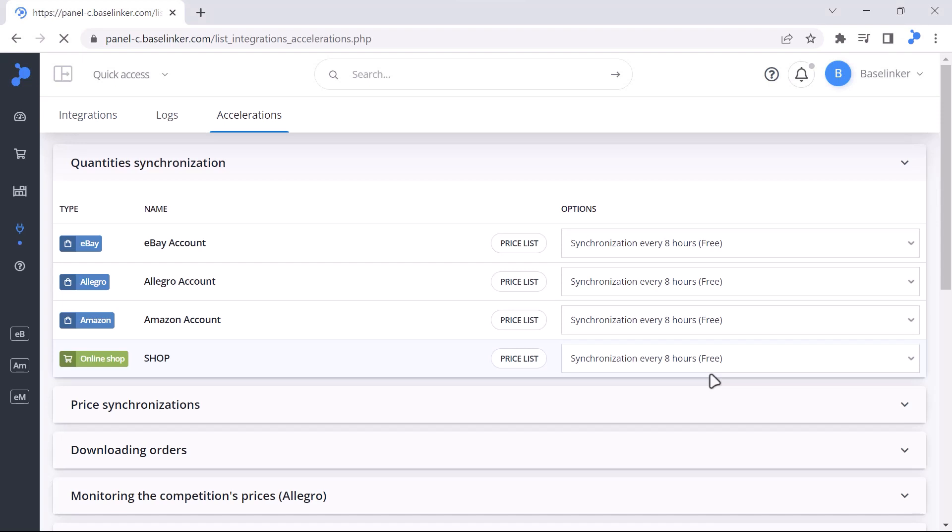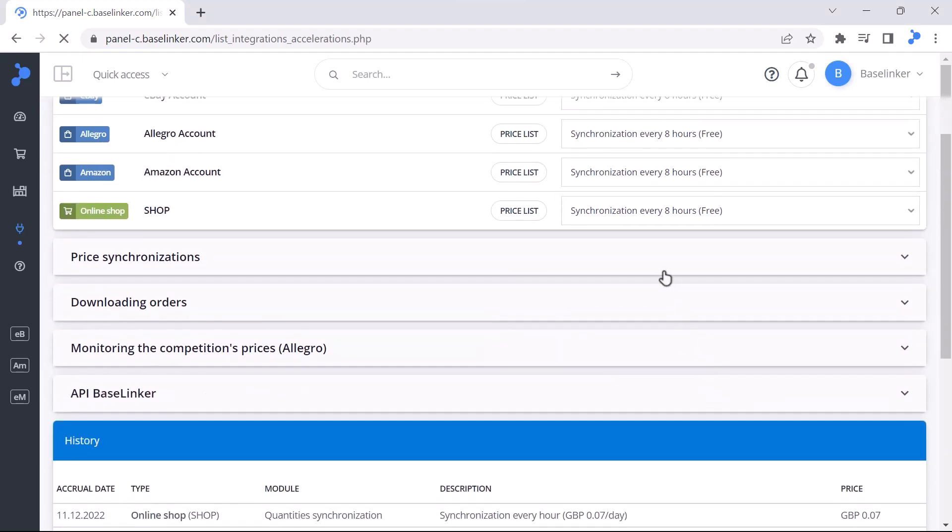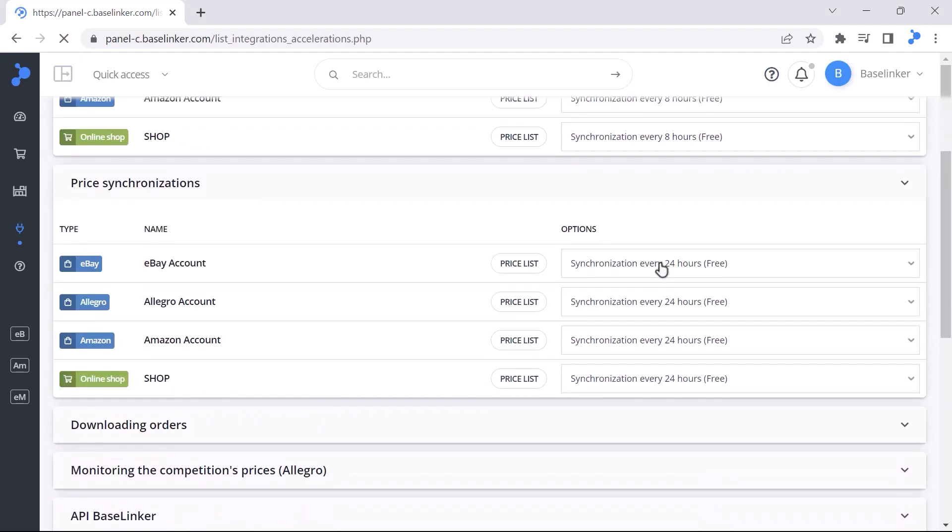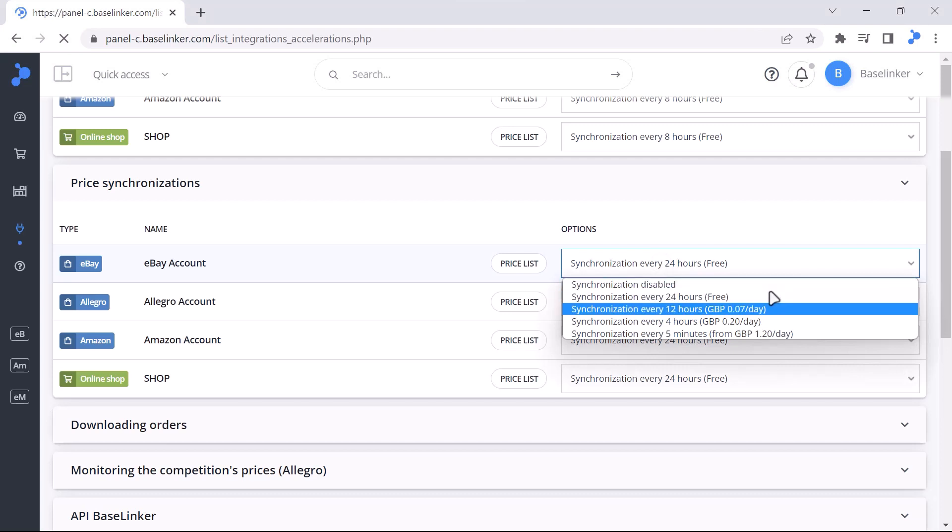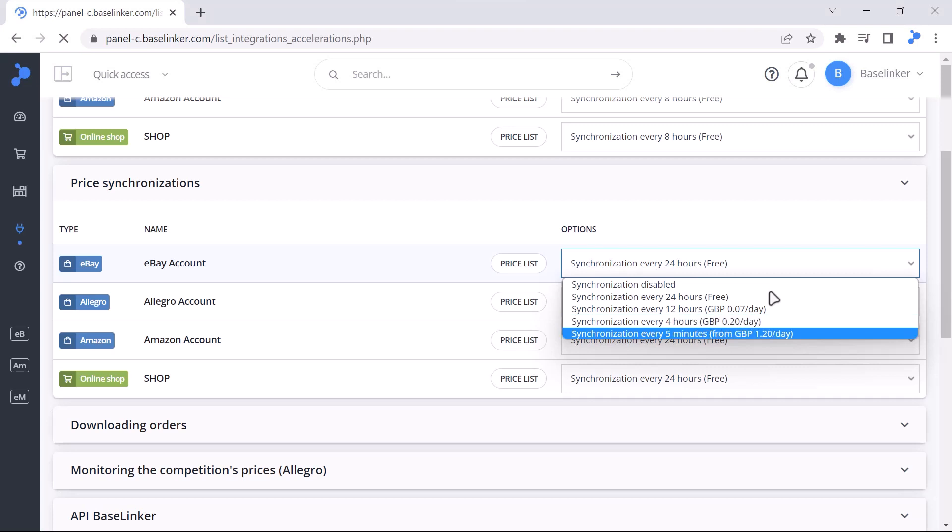In the tab you can set the frequency of price synchronization in a similar way. You can choose between updating every 24 hours, every 12 hours, every 4 hours, or every 5 minutes.